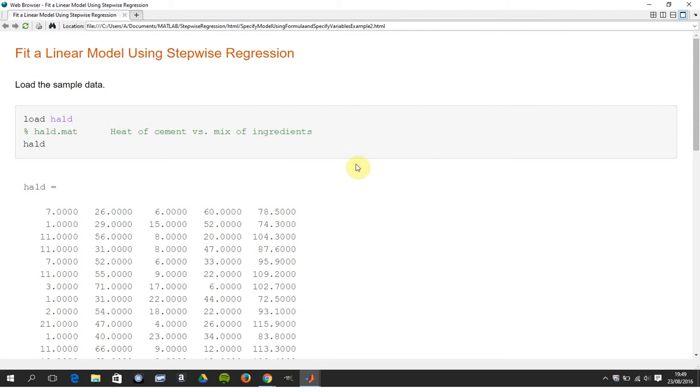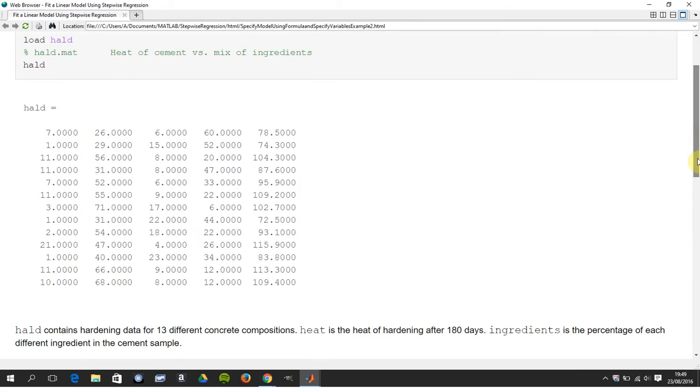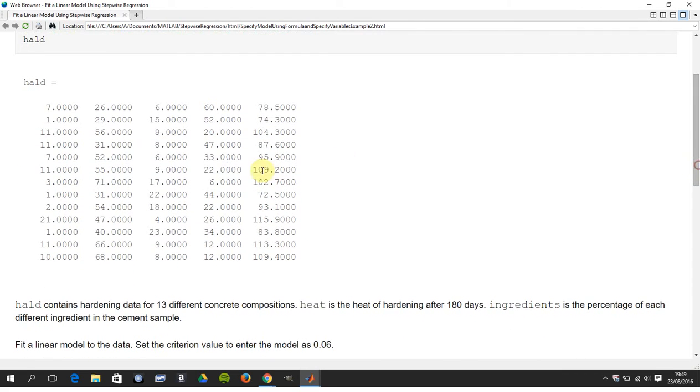And I just typed HALT there just to spit them out. So we want to know which of these ingredients would you put into a model.